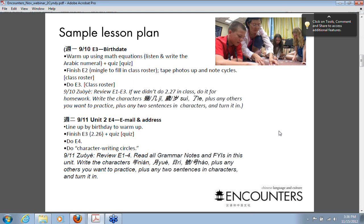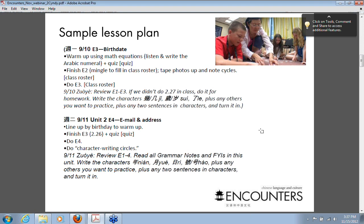For Tuesday — the one I wanted to focus on — Encounter 3 on Monday had been about birthdays. So the warm-up activity on Tuesday is I asked the class to line up by birthday. We always do low left to right, so January people go on the left all the way to December on the right. In this case we hadn't finished Encounter 3 the previous day, so we did that, then we did the quiz, then we went on to Encounter 4.